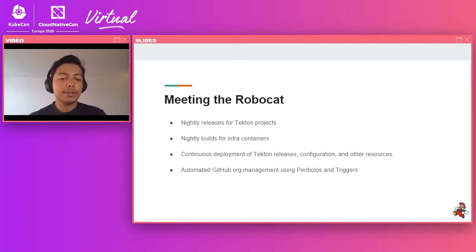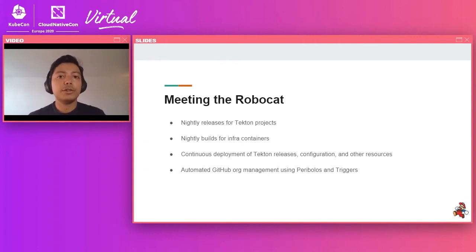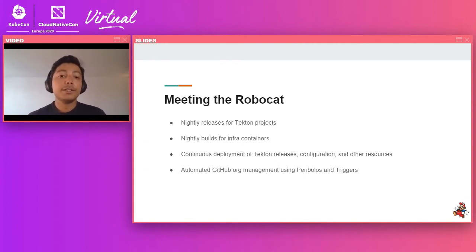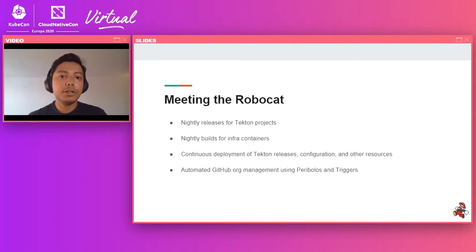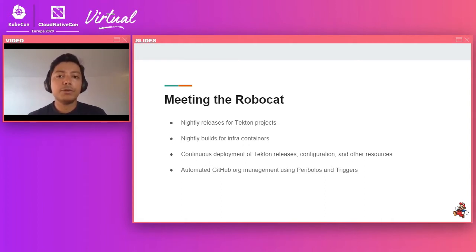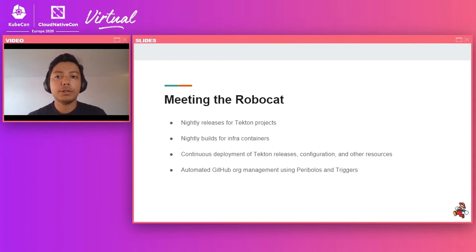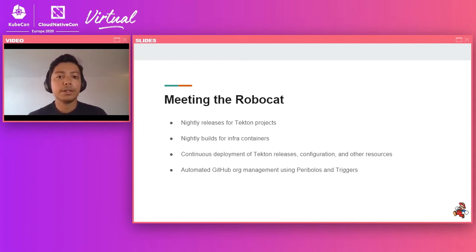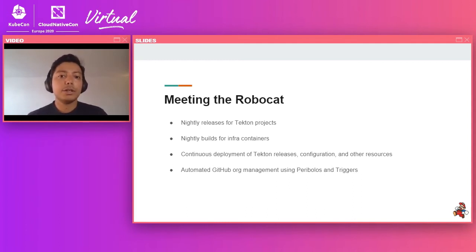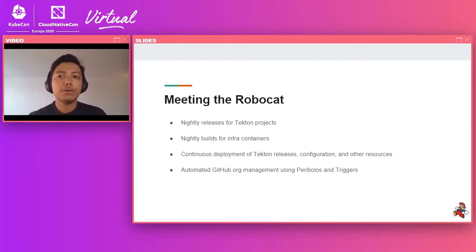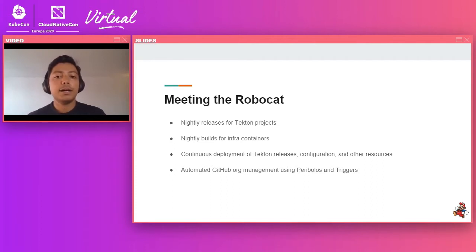So next up, once we had those basic dogfooding steps, the next step was to actually run them continuously. By this time, the triggers project had its first release, so we could start doing this. The first step we did there was to create nightly releases for all of our Tekton projects. And we did this using a combination of Tekton triggers, Tekton pipelines, and your standard Kubernetes cron jobs. So now, instead of an engineer having to manually invoke a release, you could just have nightly releases every single night.